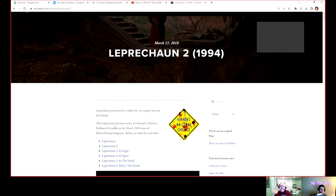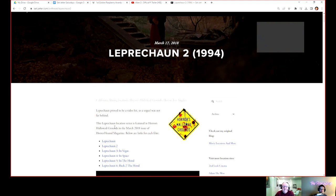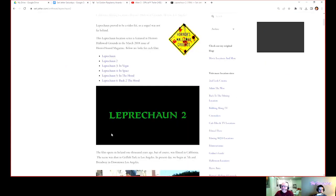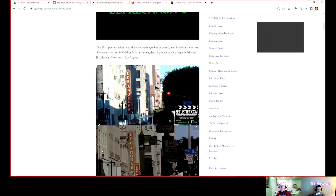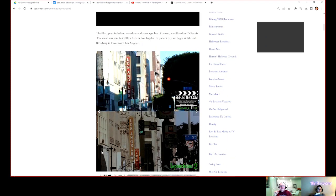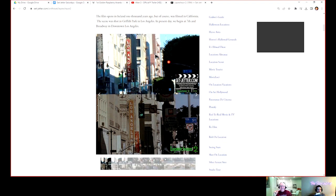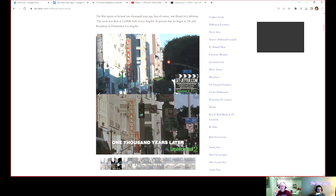Before we do these, was Leprechaun 2 direct to video or theatrically released? I think that might have been theatrical. I don't know, that was a strange time. These are some cool locations. It opens in Ireland a thousand years ago, but of course it was filmed in California, also known as Griffith Park.